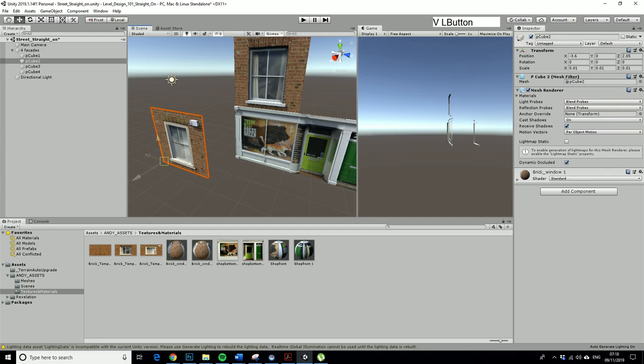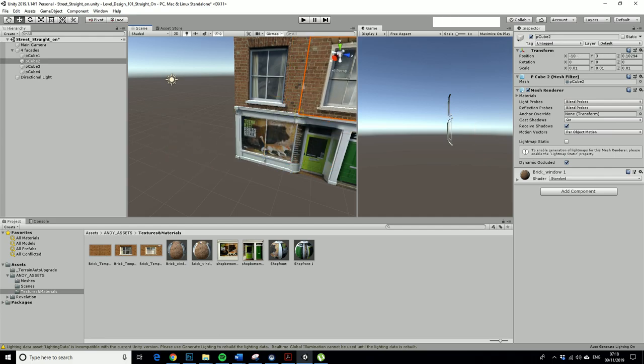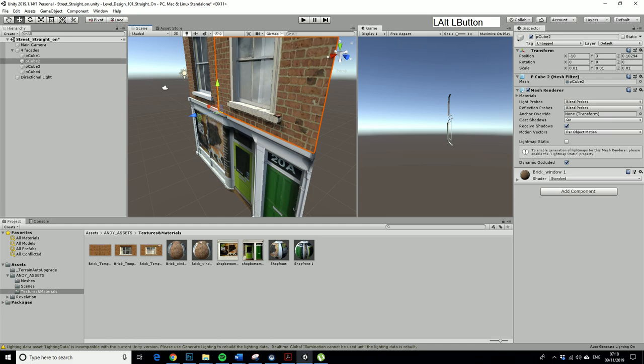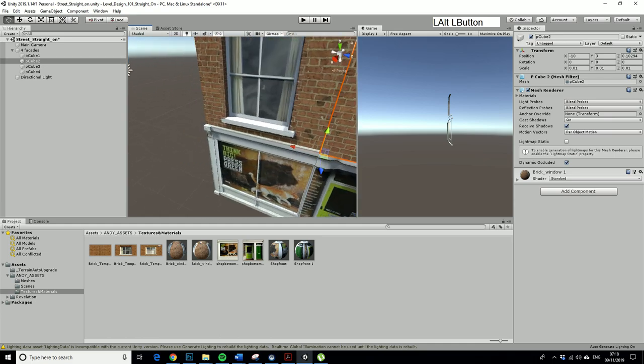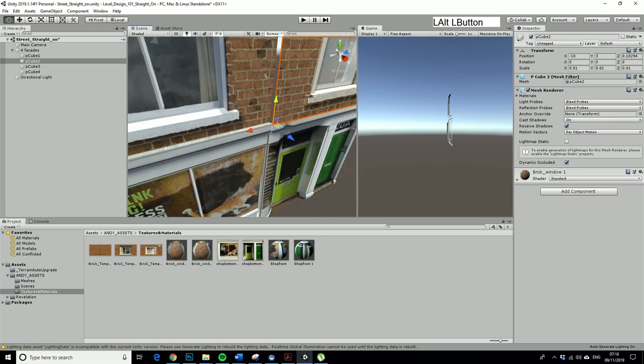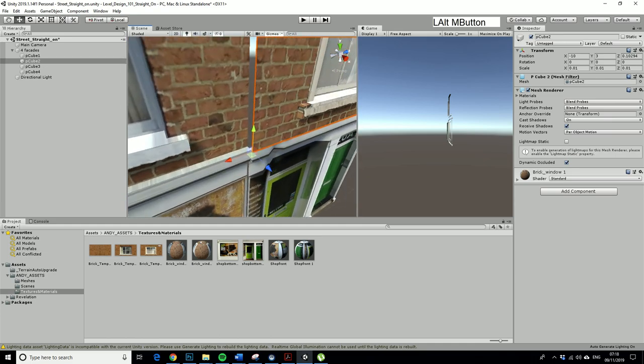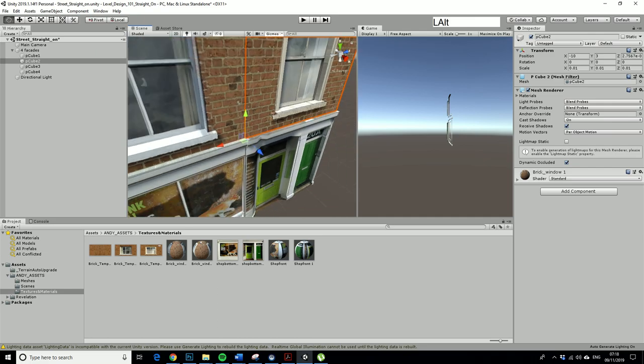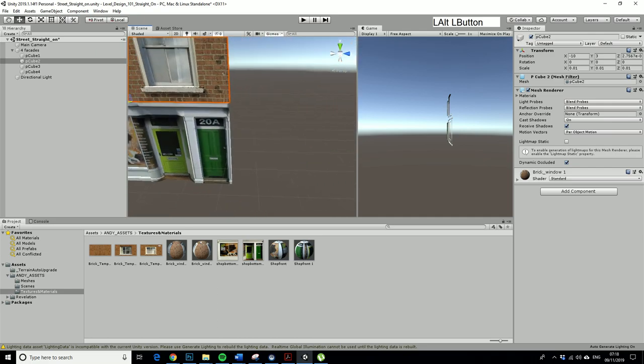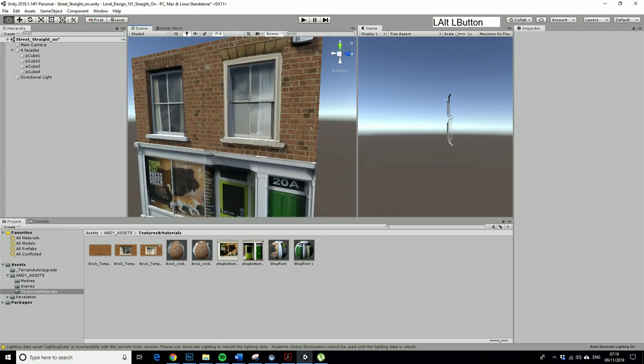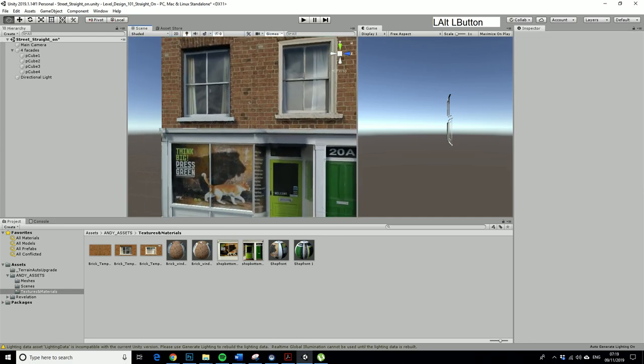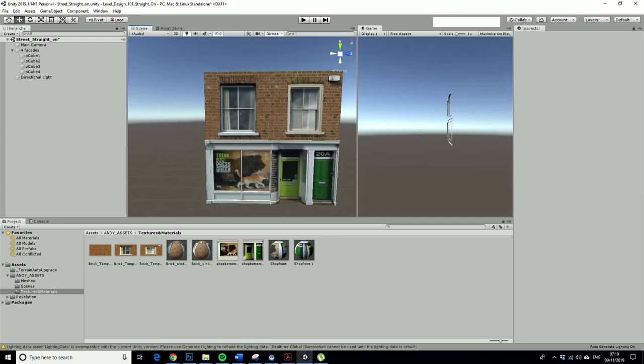That looks a little bit ropey. I'm going to put it in. I have actually snapped that to the wrong vertex, so let's just get that back there. Now we've got our little street.